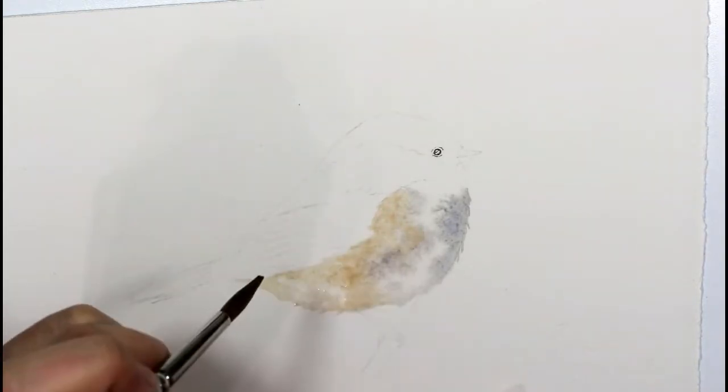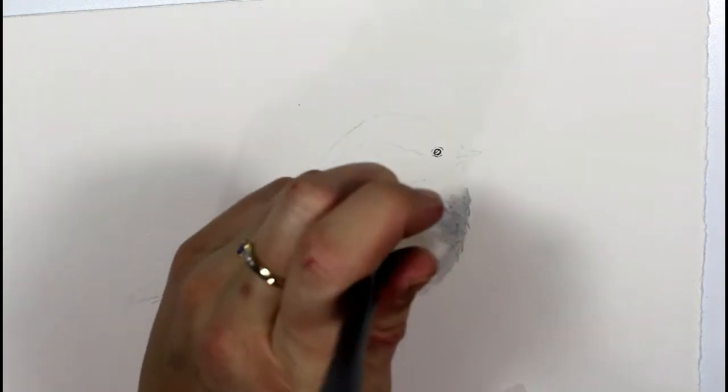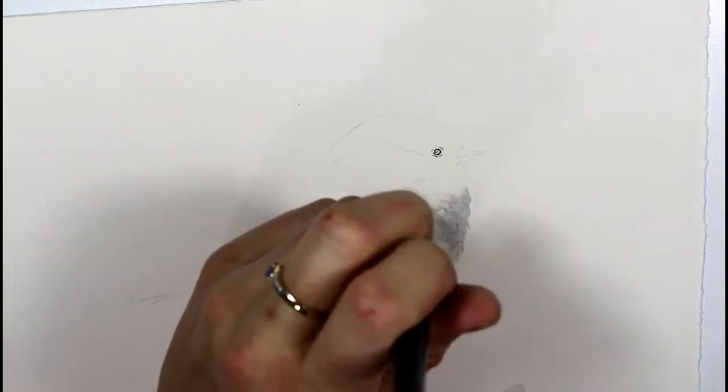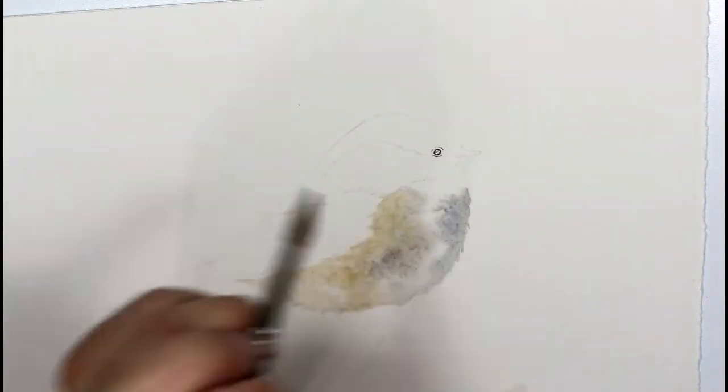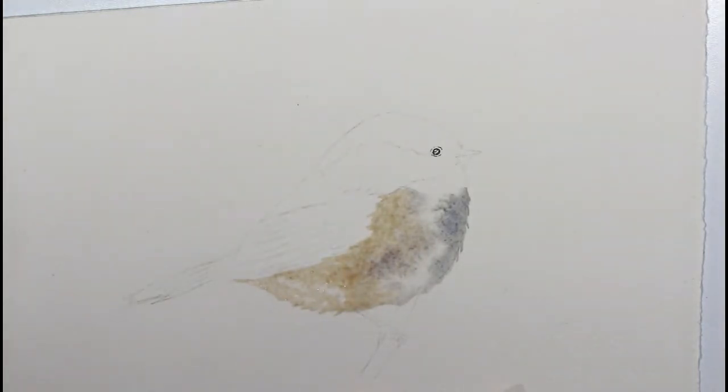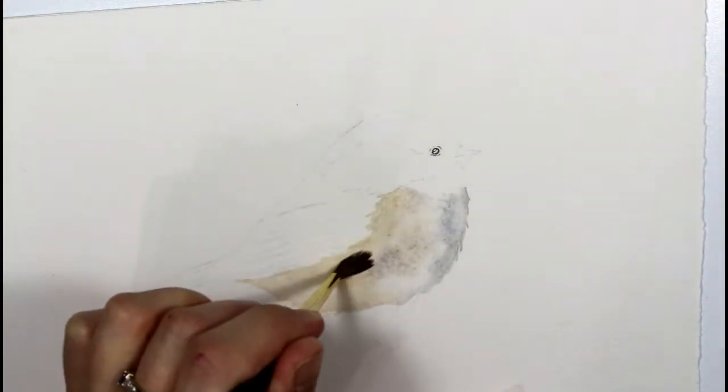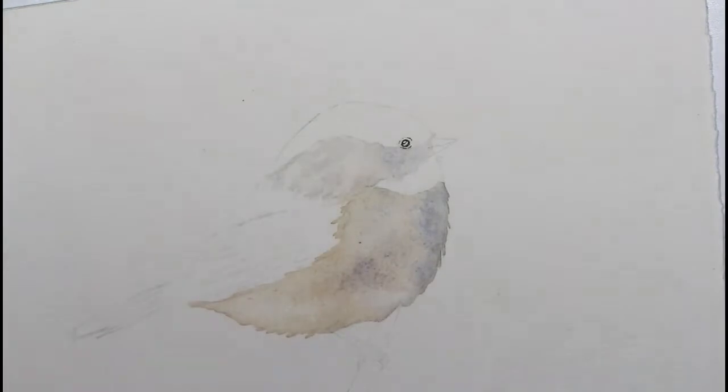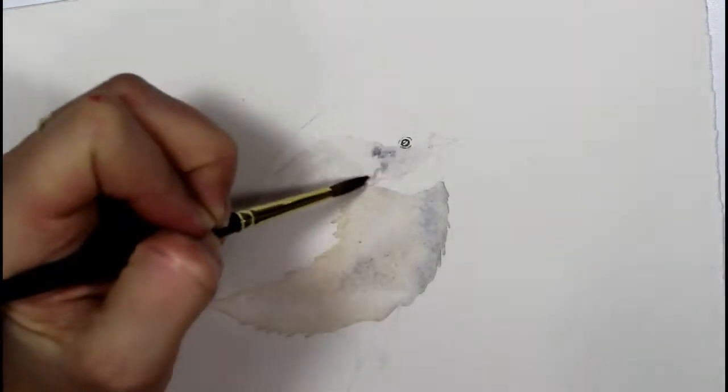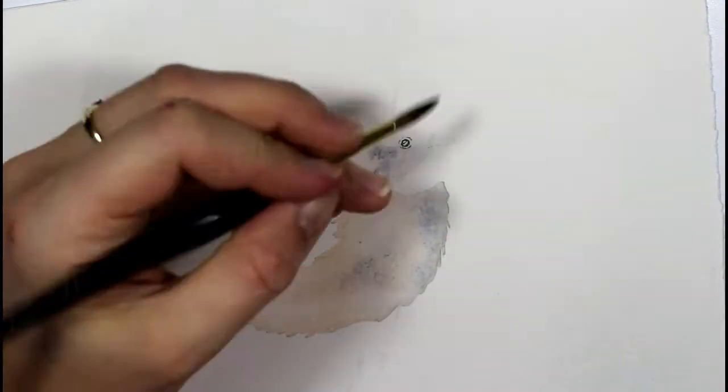I'm going to leave some of that paper shining through as well and then I'll add in some brown and chestnut color to create the blended color of the bird. I'm going to move around to the other areas as well and do the same.